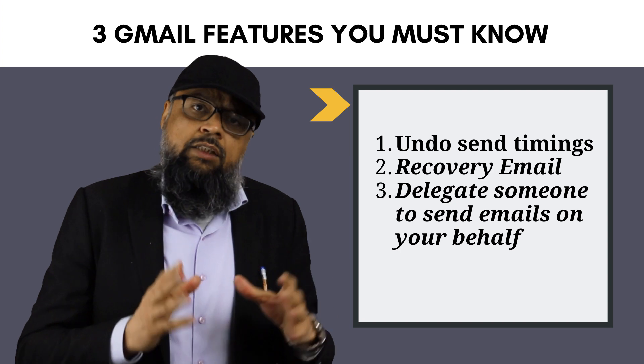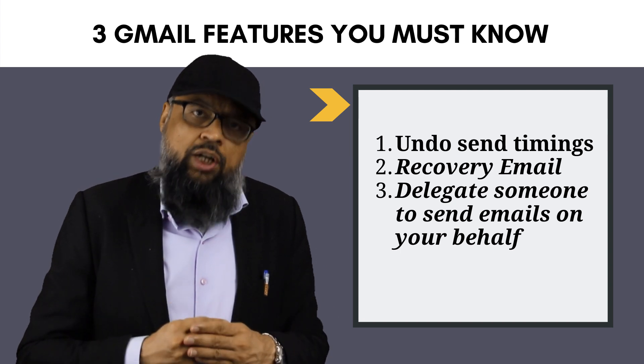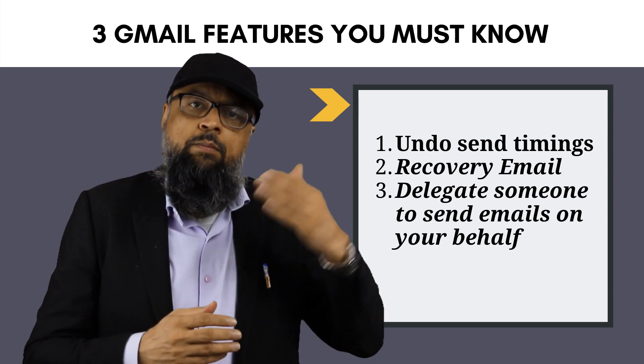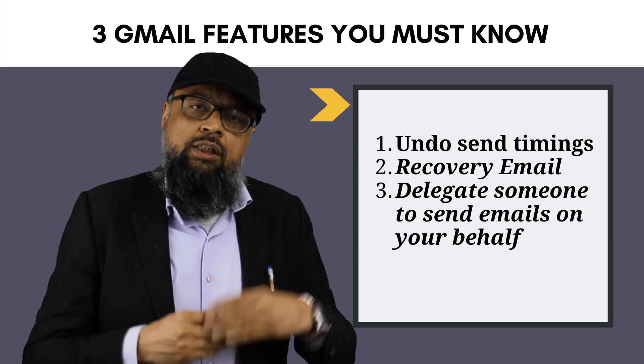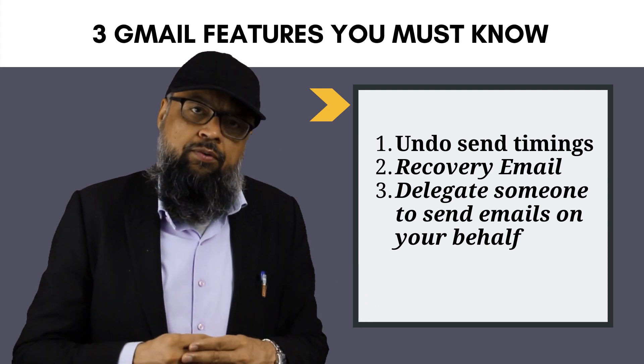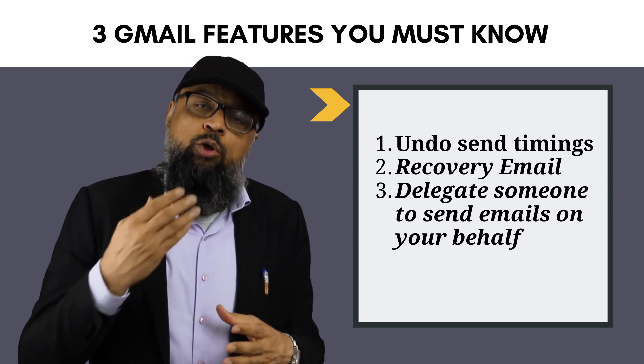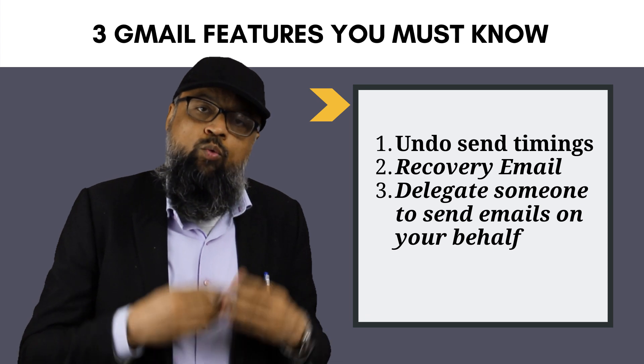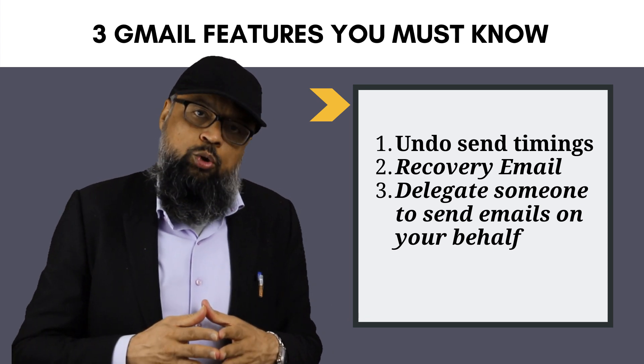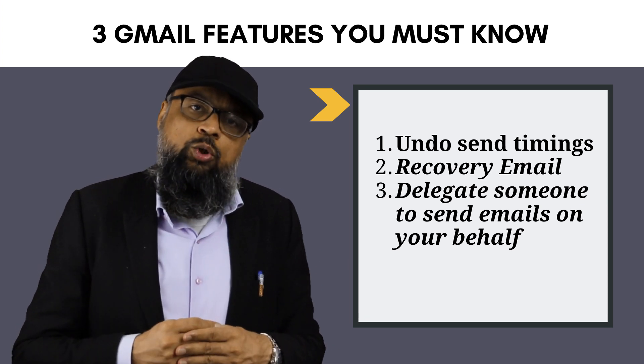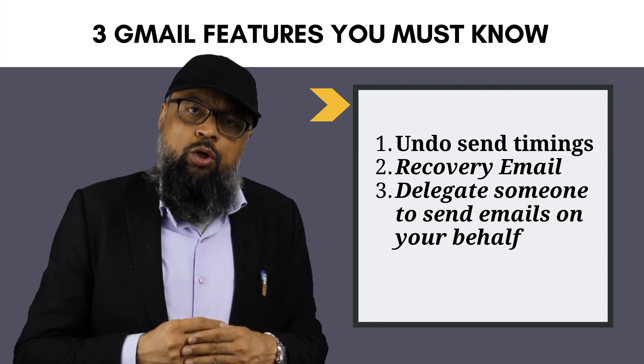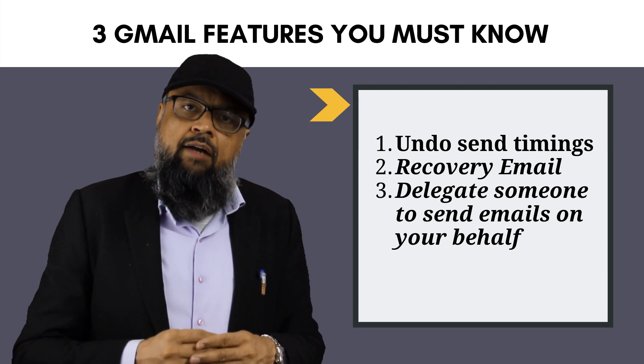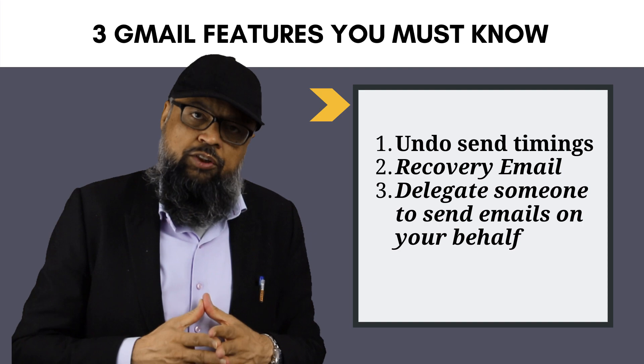And the last feature which we are going to discuss today is how you can delegate some other person to send emails on your behalf. So what that person would be able to do and what that person won't be able to do. So this is what we are going to see in this video. So now I will jump on my computer and I will show you all these three features.